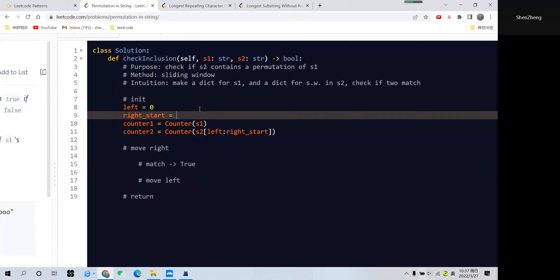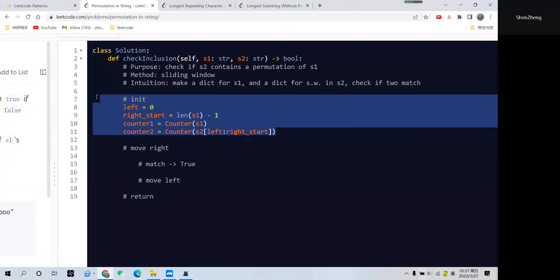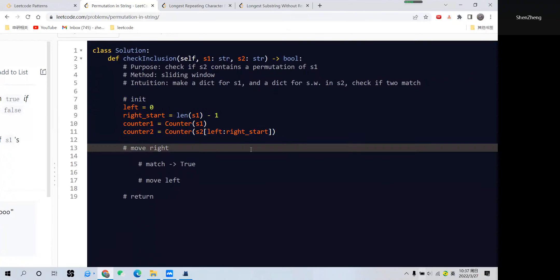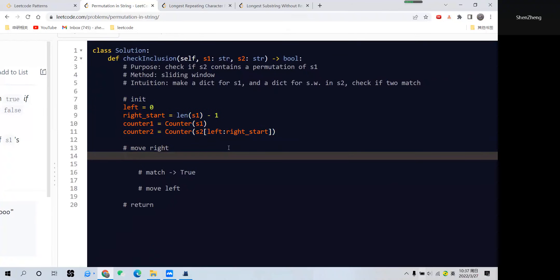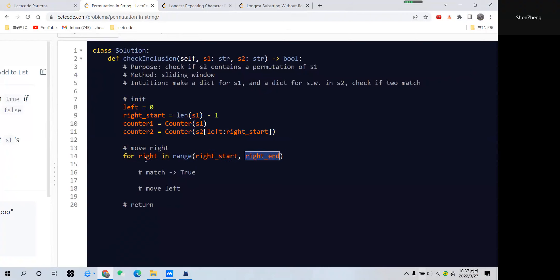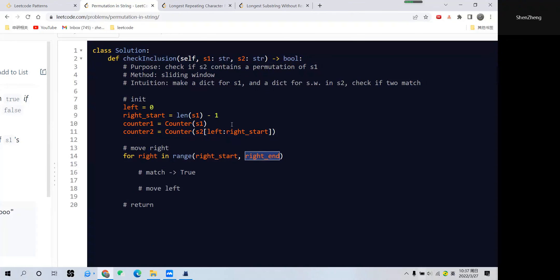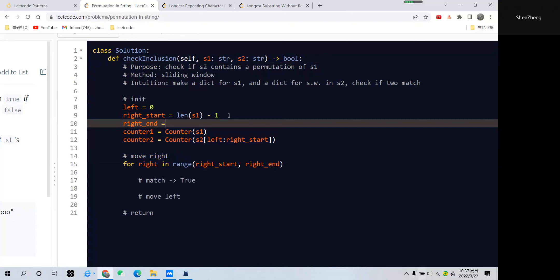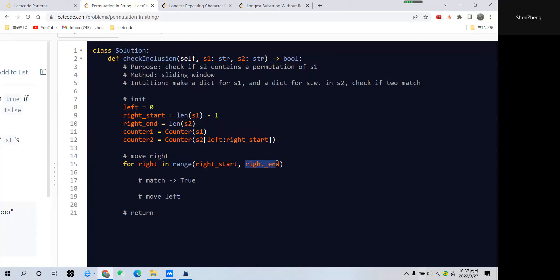So we call s2 from 0 to the length of s1. That's where our right pointer starts. After initialization, we move the right pointer. Let's provide the range—right start from the length of s1 and we know the right pointer can move to the ending of s2.